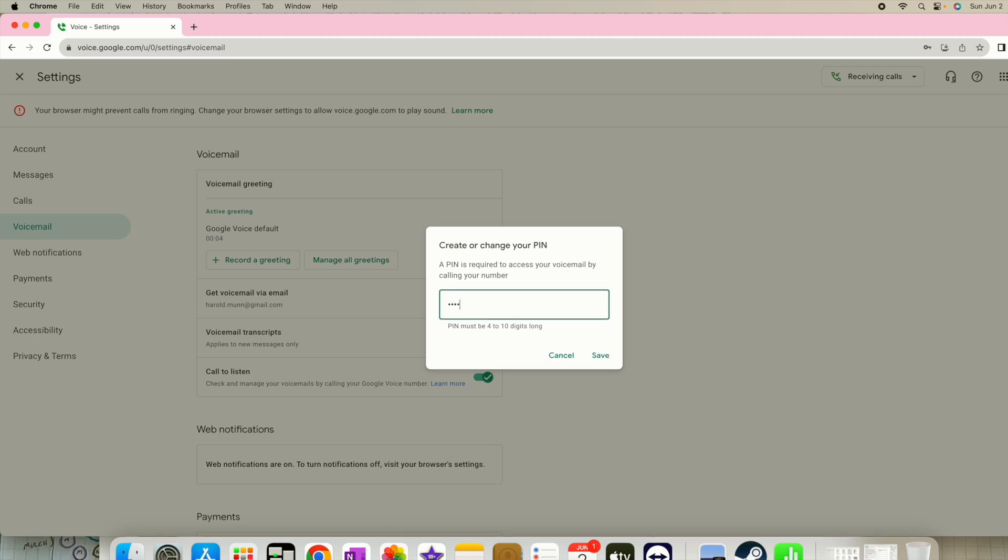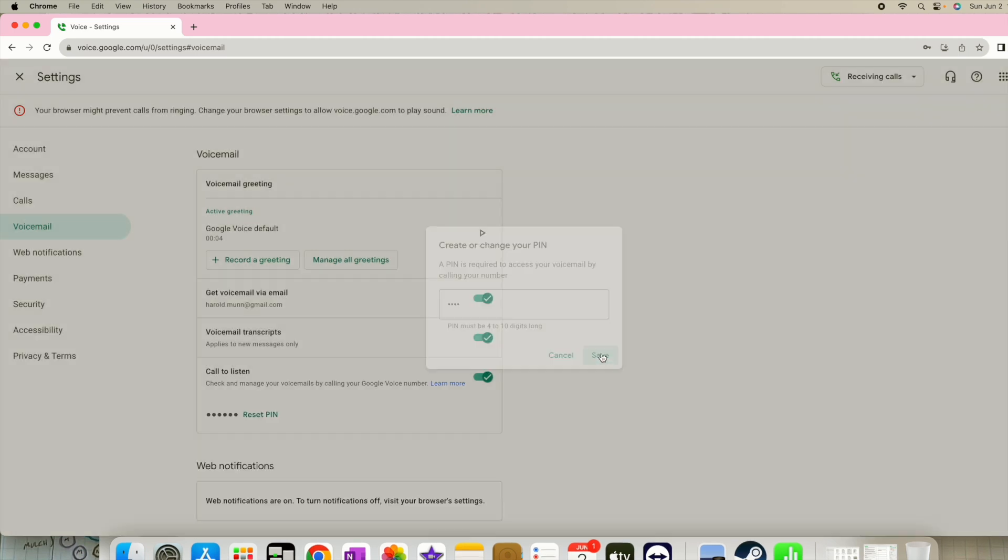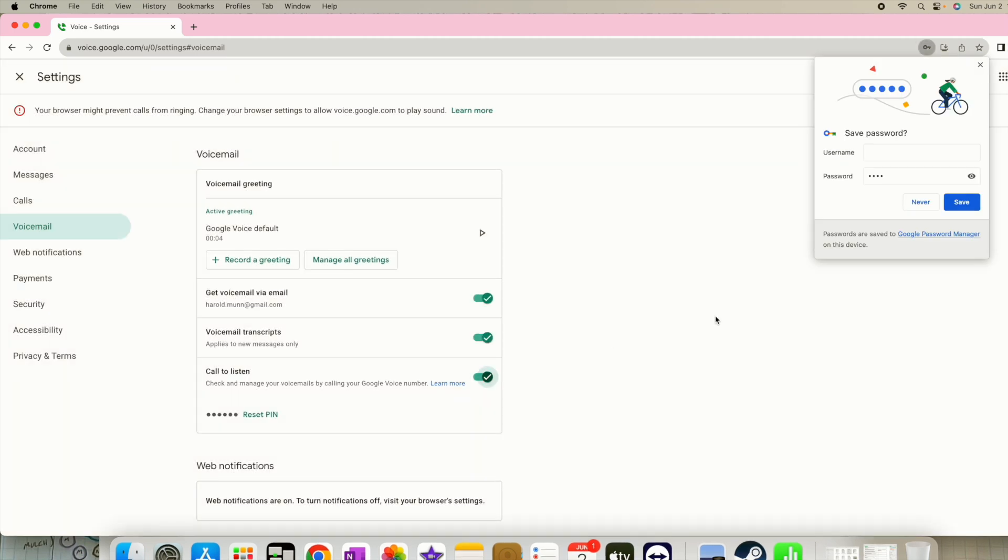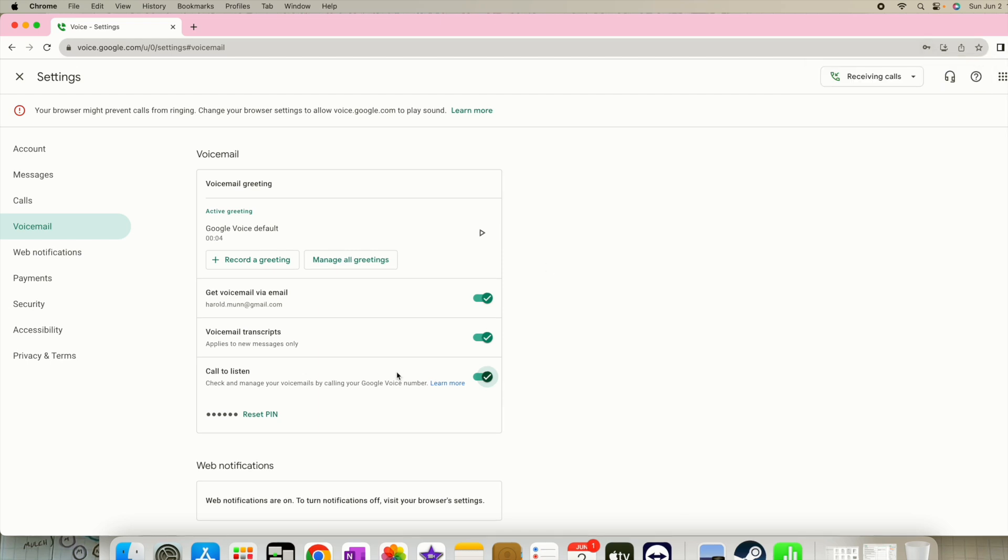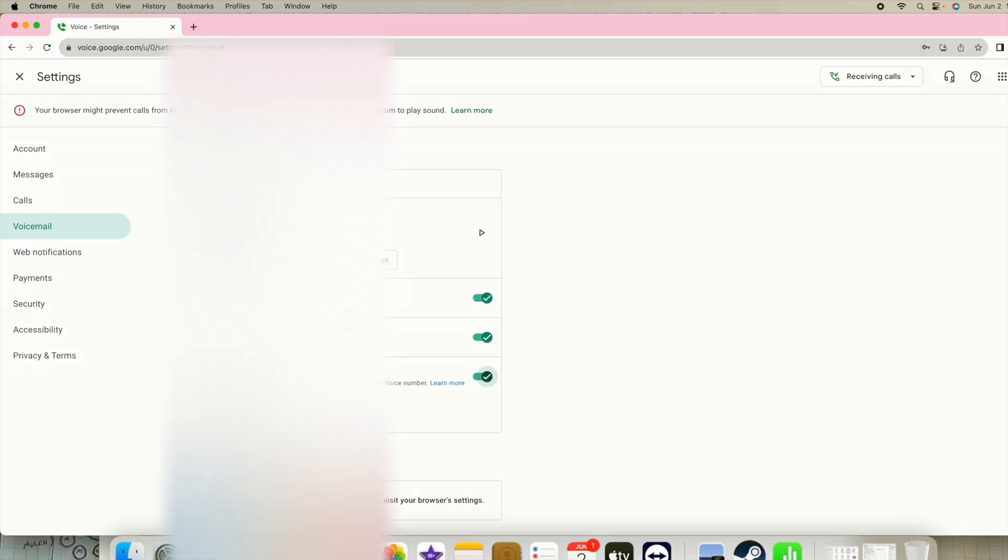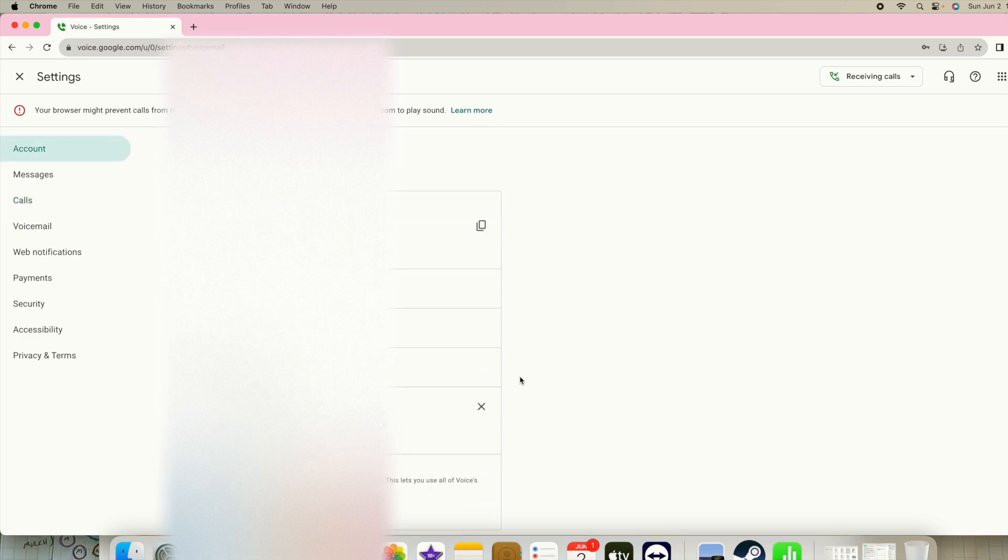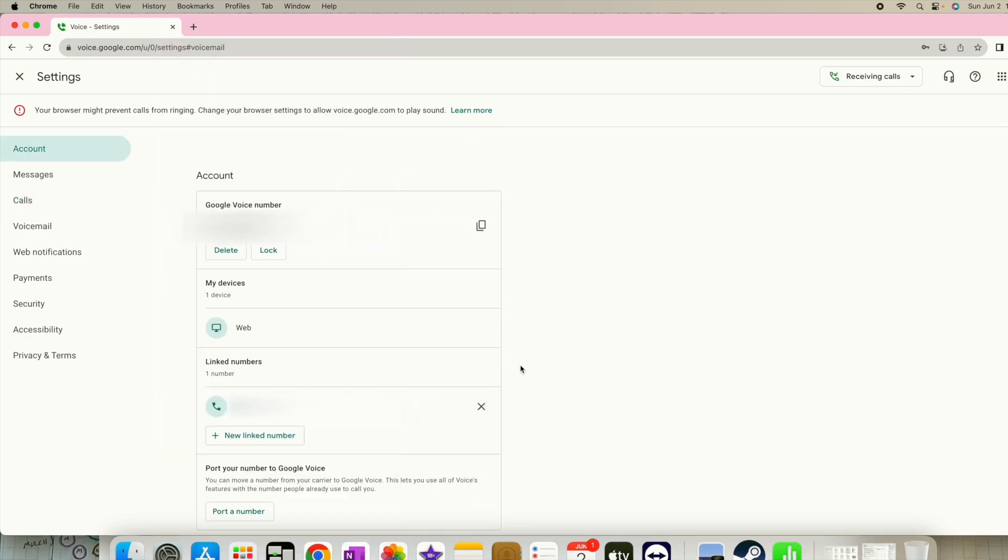So make up a pin and save it, and now we now have a pin for our voicemail. And once again, this is going to be the pin that we need to transfer this phone number over to your carrier.